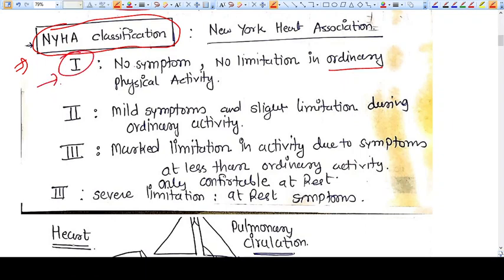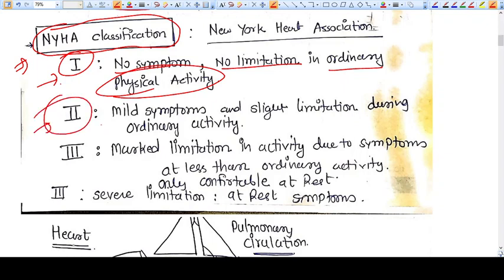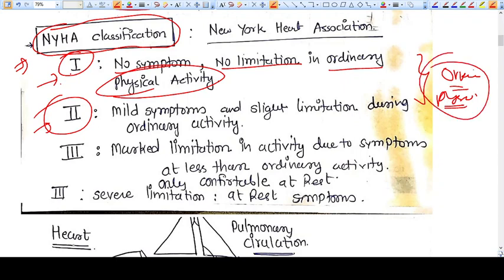What is Category 1? No symptoms, no limitation in ordinary physical activity. Remember, the first two categories — Category 1 and Category 2 — are measured in ordinary physical activity. For example, you are sitting on the bed and you want to go get some water — this is called ordinary physical activity. Driving a car or buying something from a shop is also called ordinary physical activity.